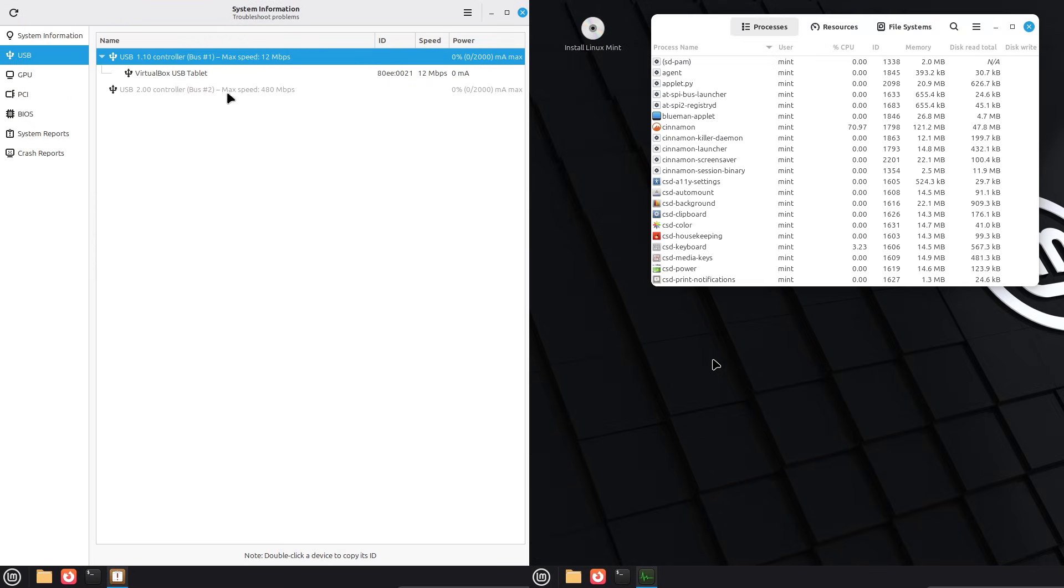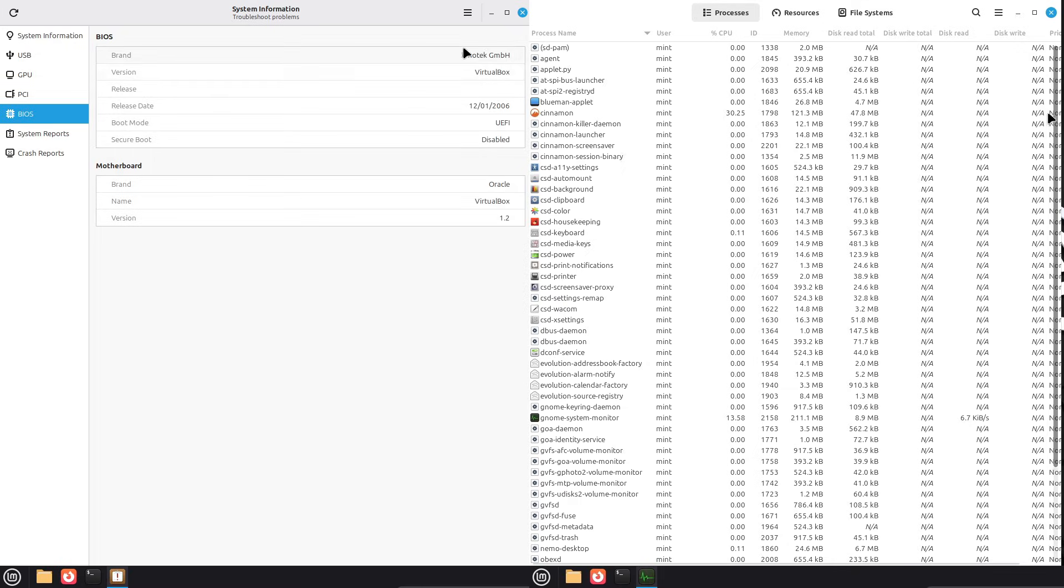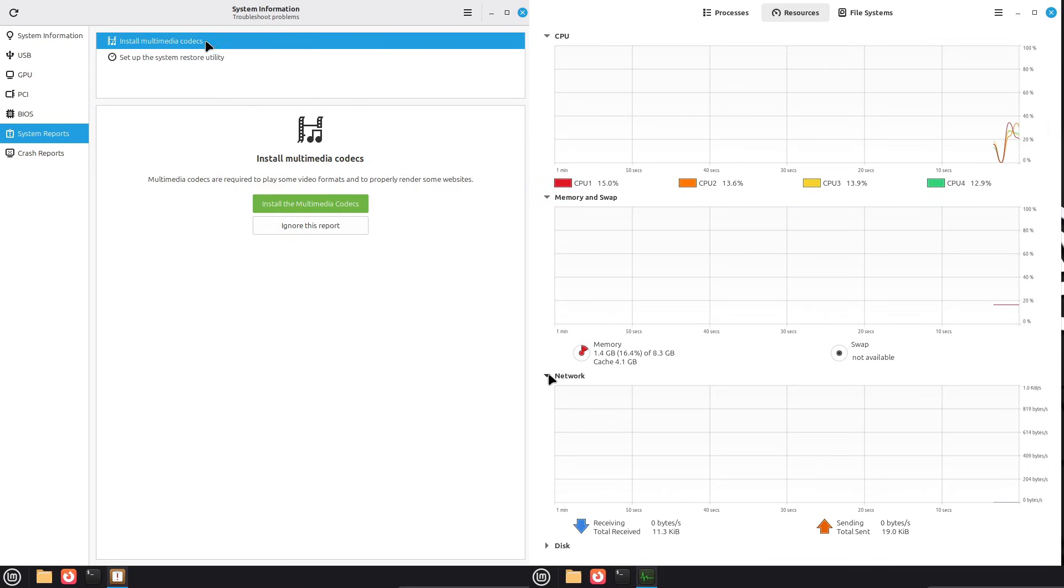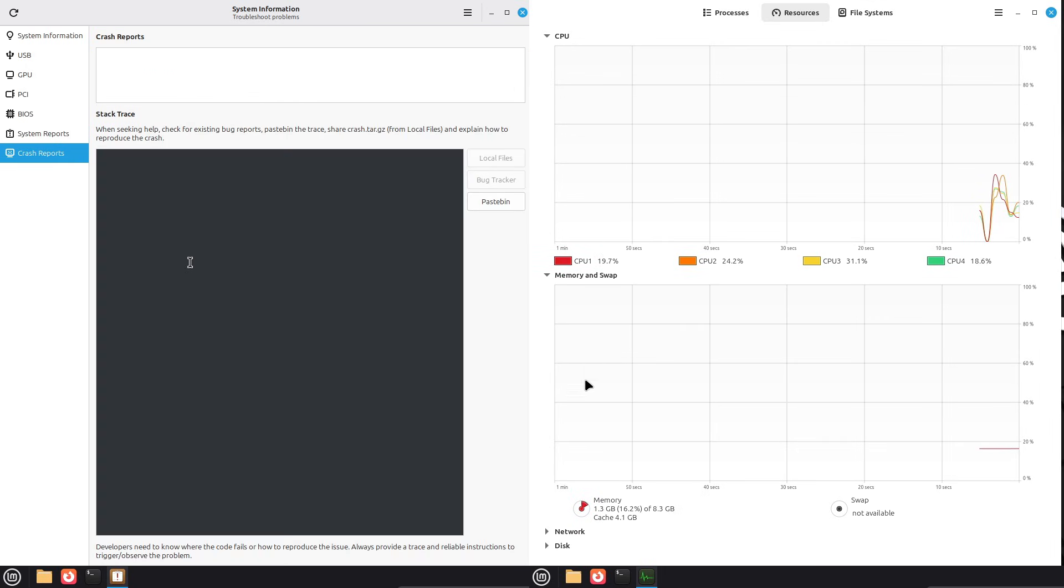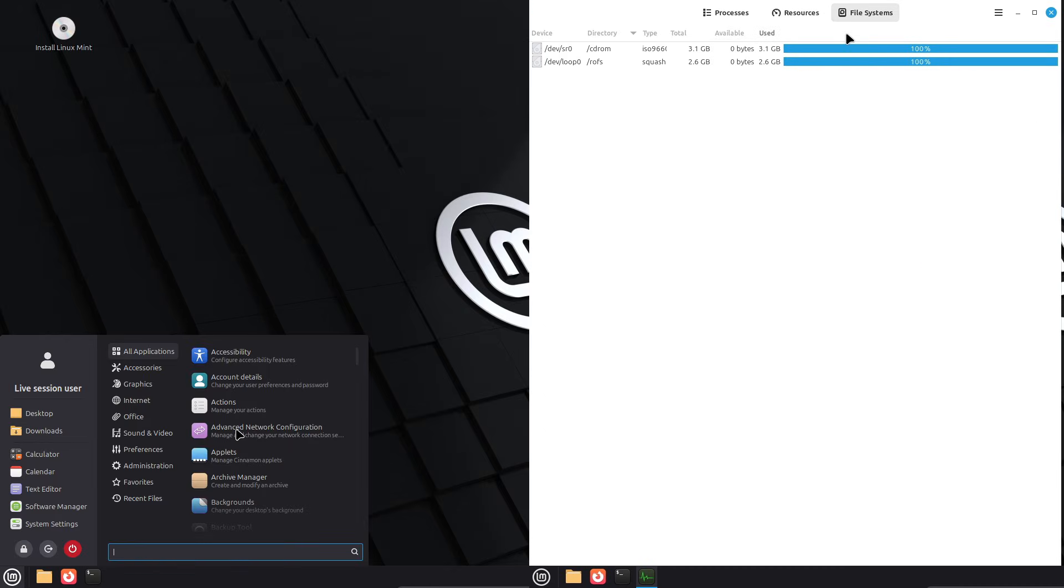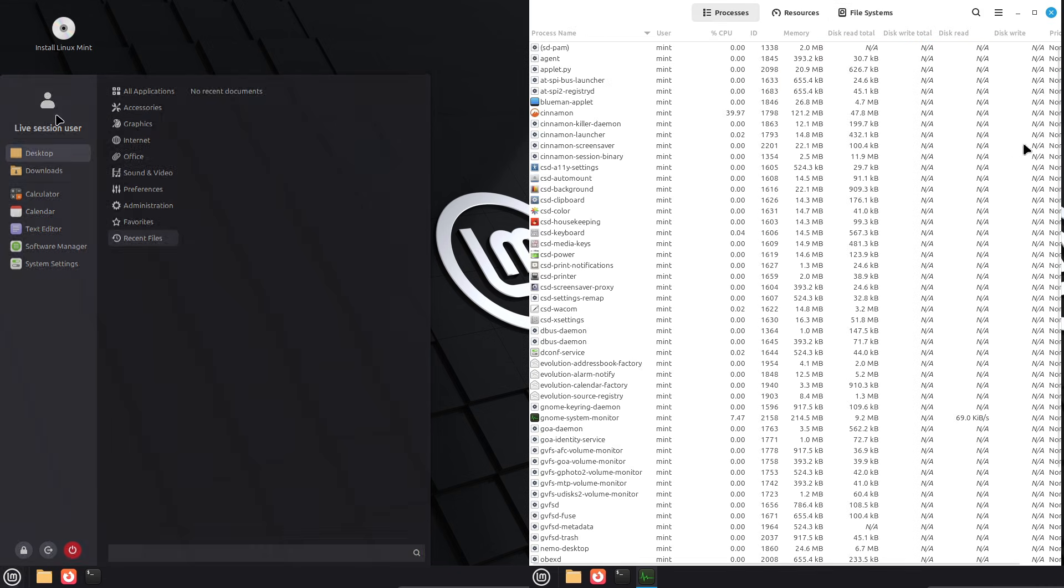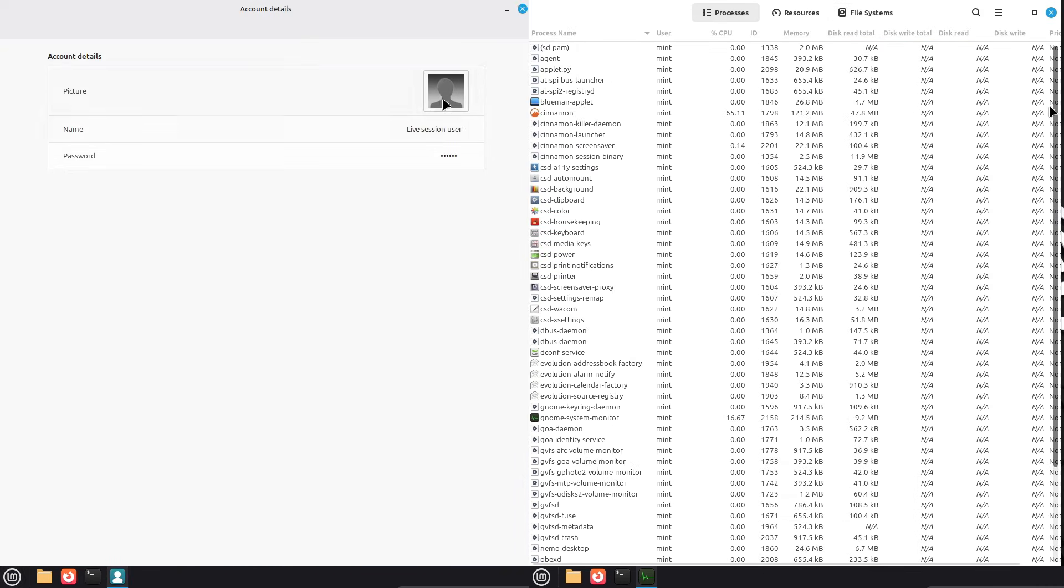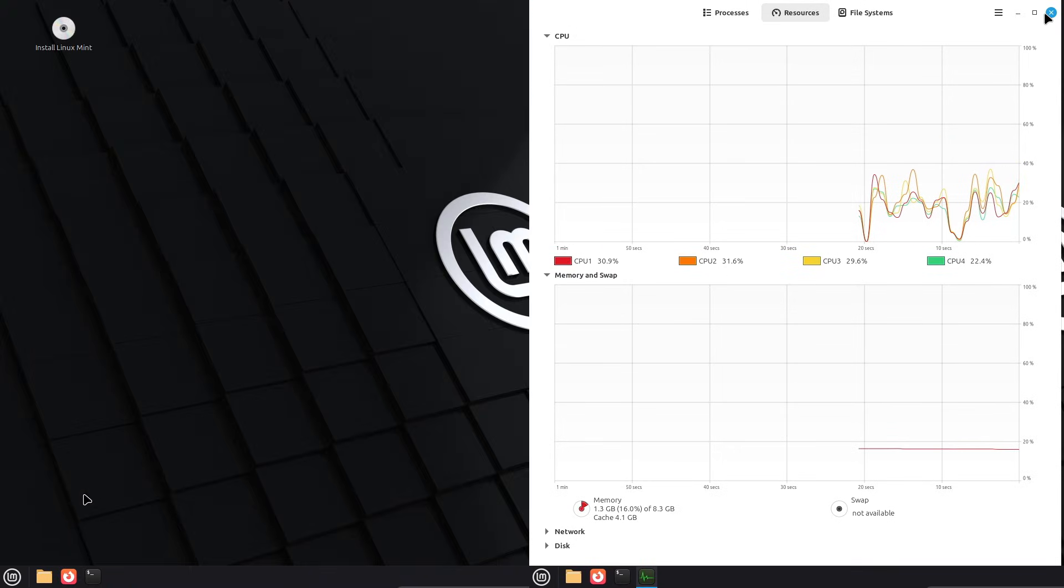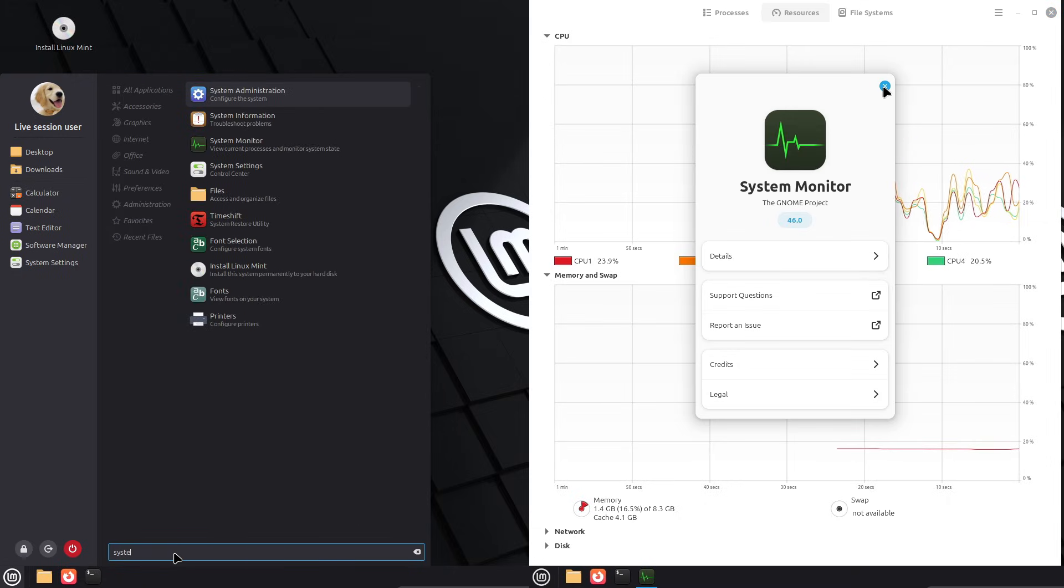Welcome to this head-to-head comparison of Linux Mint 22.3 versus 22.2, tailored for folks coming over from Windows. If you're tired of Windows bloat, ads, and constant updates, Linux Mint offers a fresh start with its user-friendly approach. Both versions are built on the solid Ubuntu 24.04 base, providing long-term support until 2029. But 22.3 version brings some targeted refinements. We'll break it down section by section, focusing on what matters most for a smooth switch.